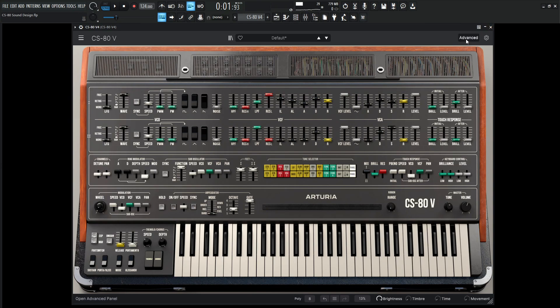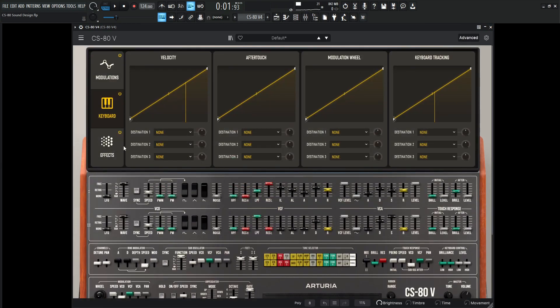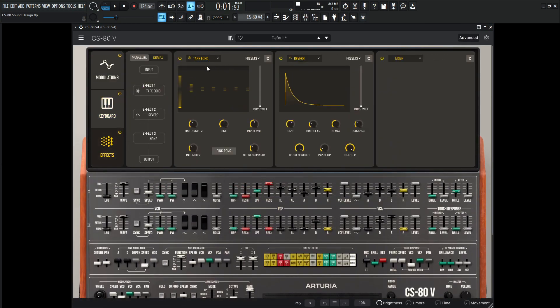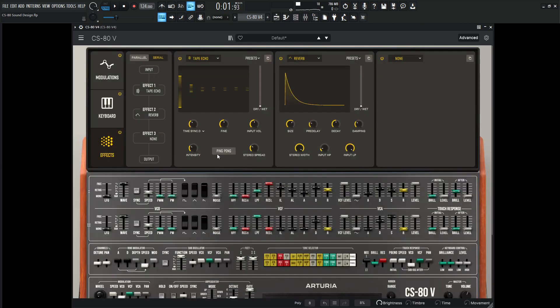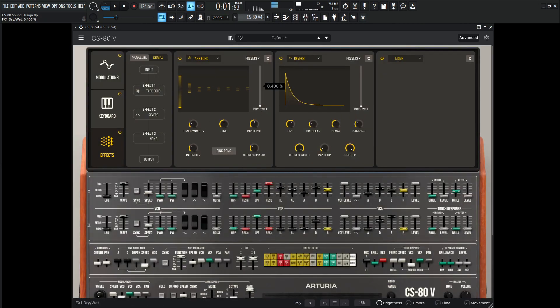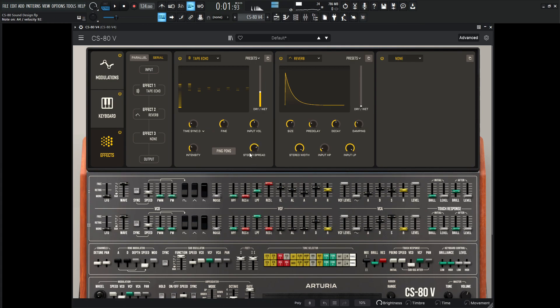Now let's go to the advanced section here and go to the effects. The first one, tape echo, is fine, but let's change this sync to a dotted eighth note, and maybe increase the stereo spread.